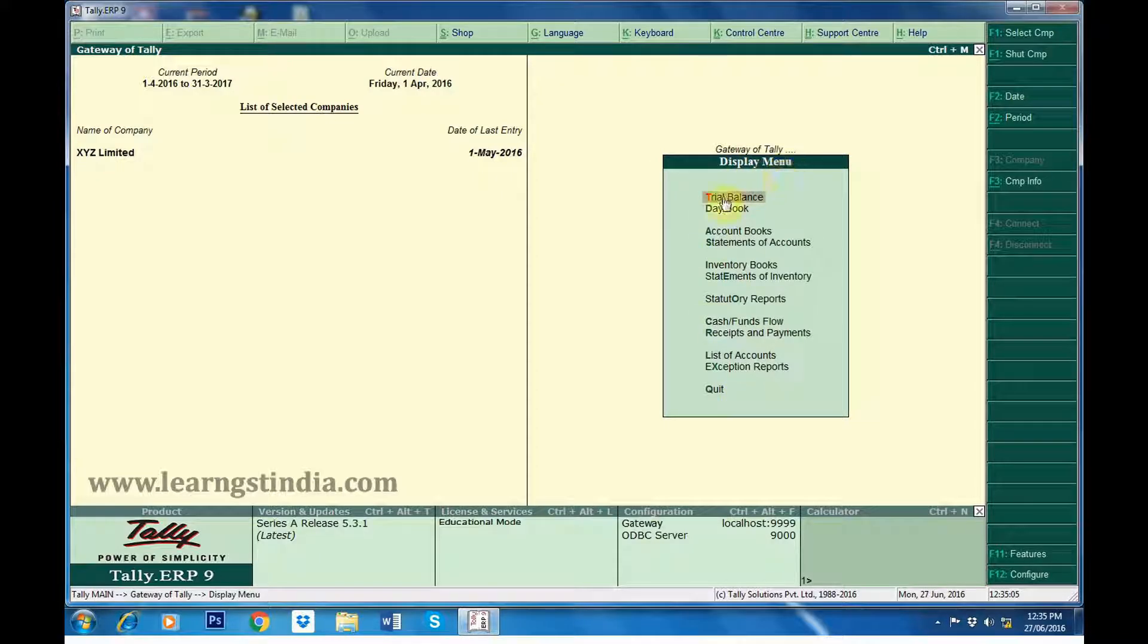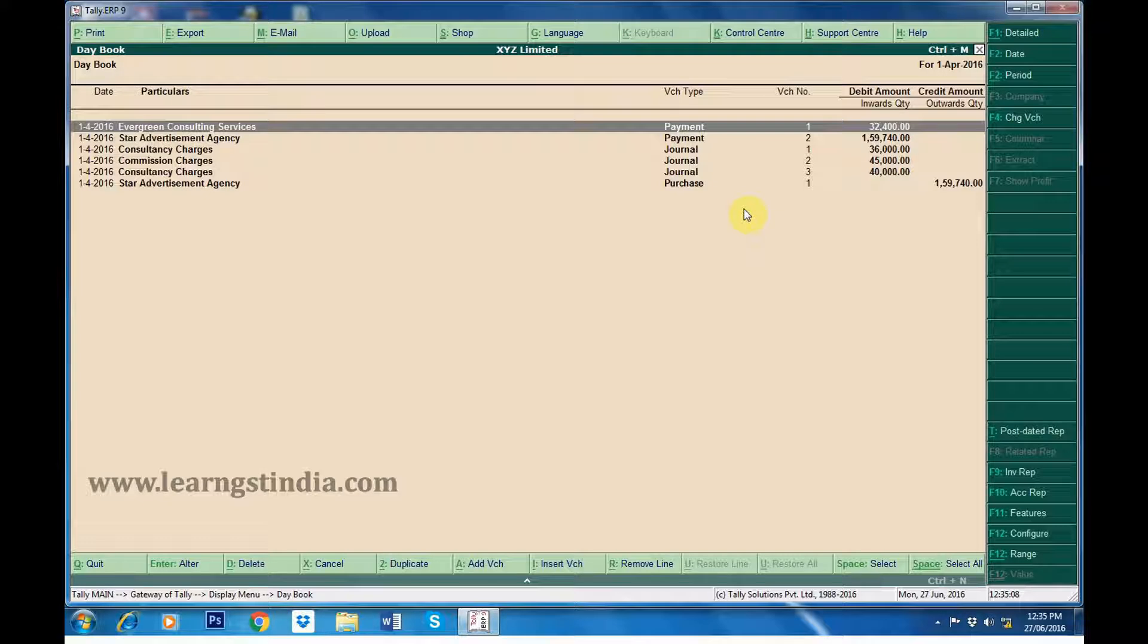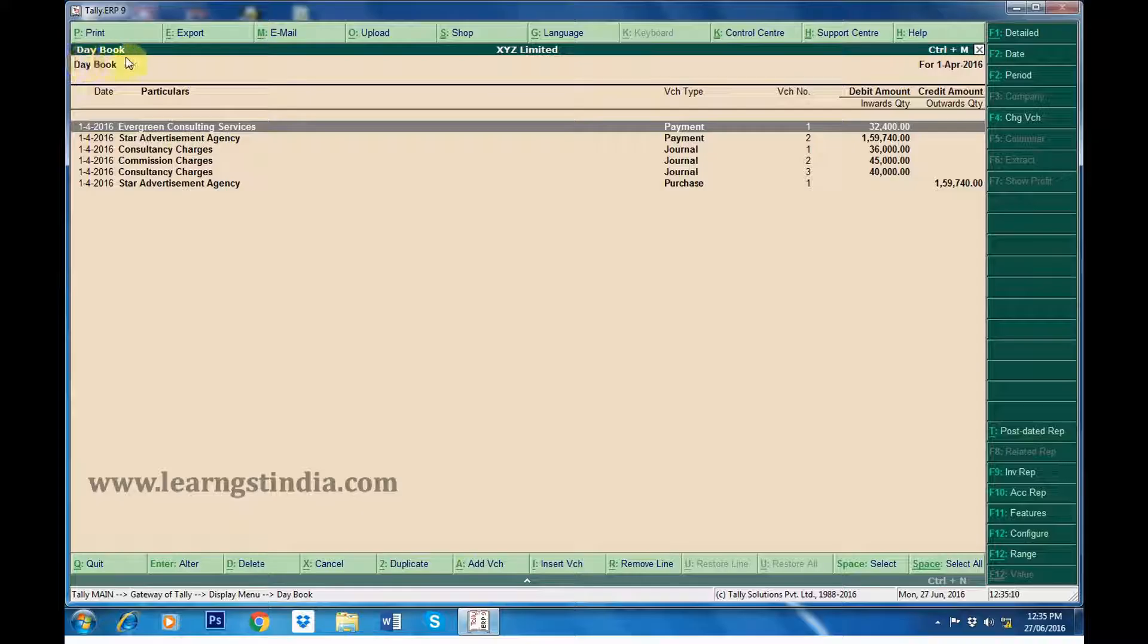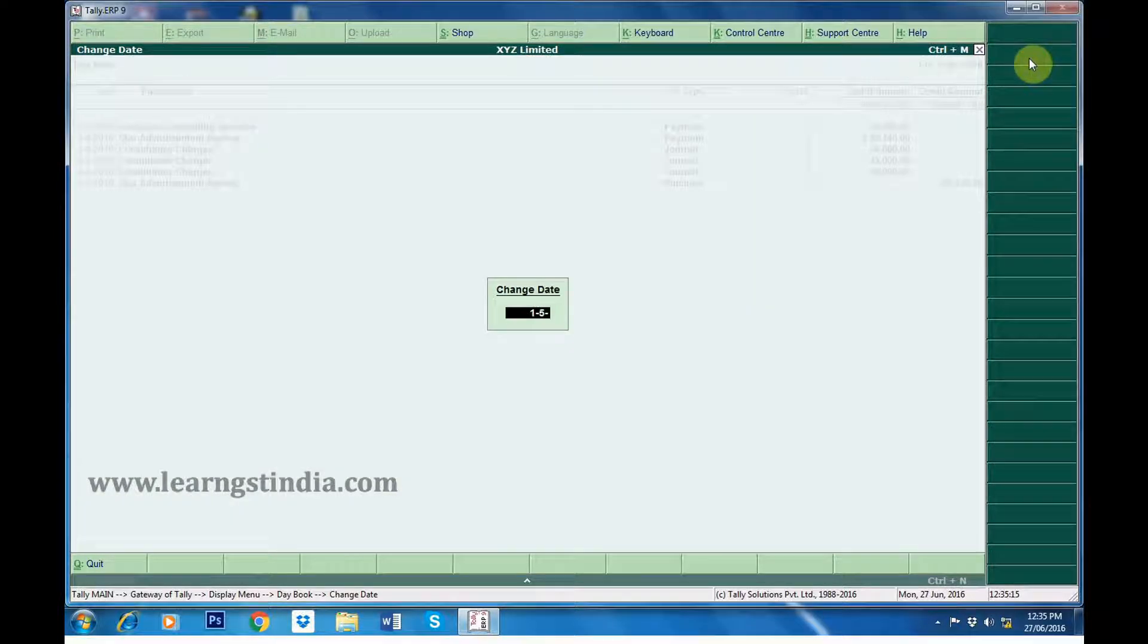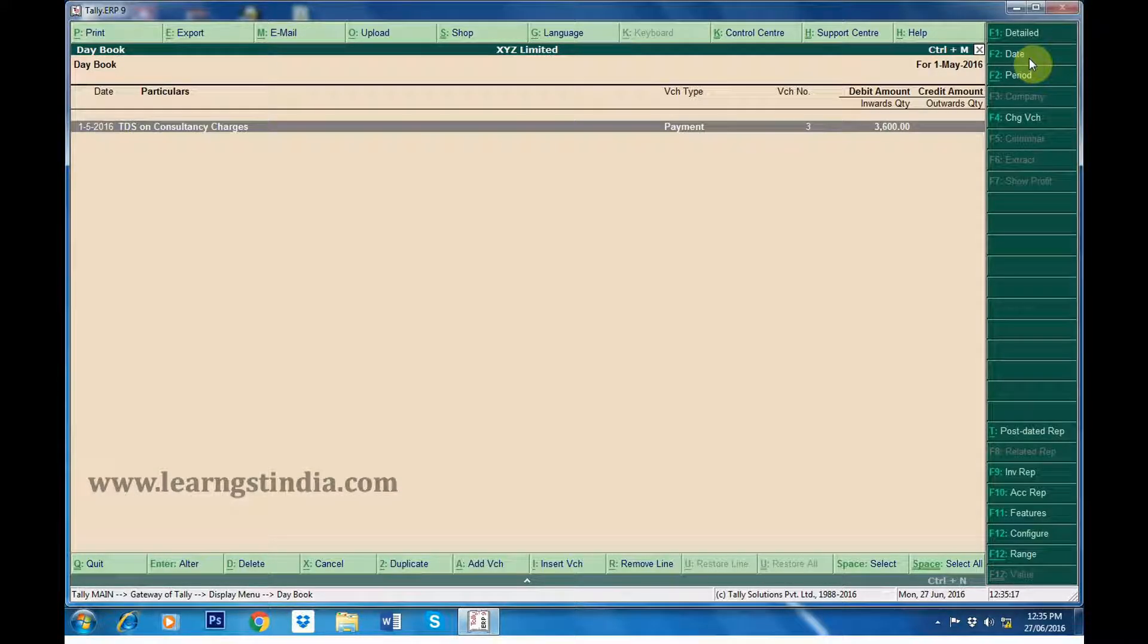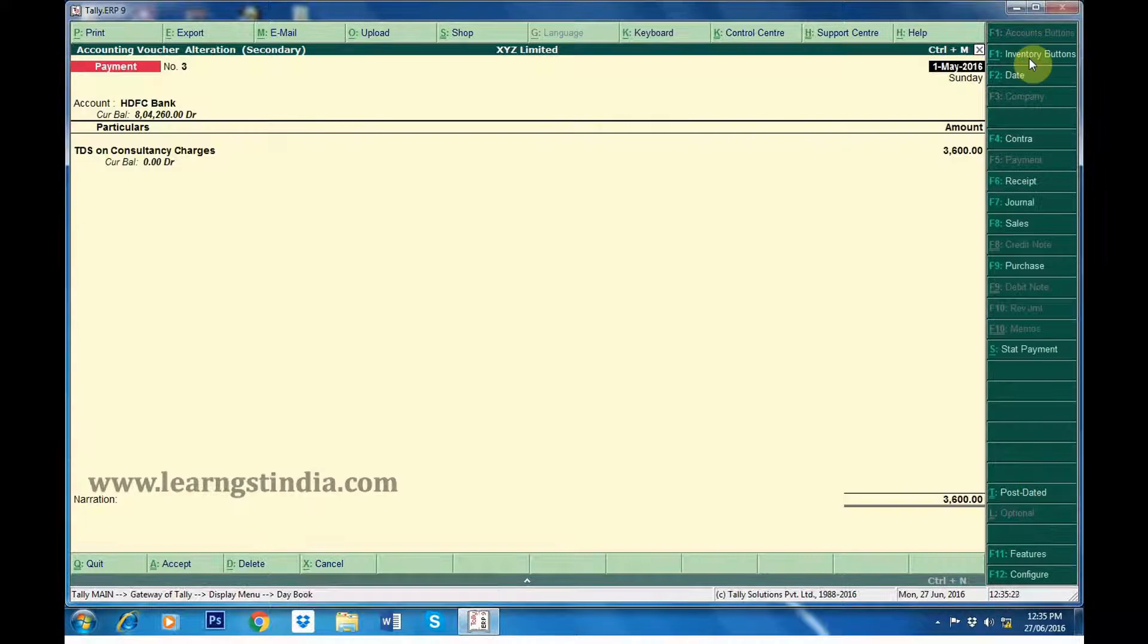In the Display menu, click on Daybook. In Daybook, let us select TDS on Consultancy Charges Voucher. Open it.